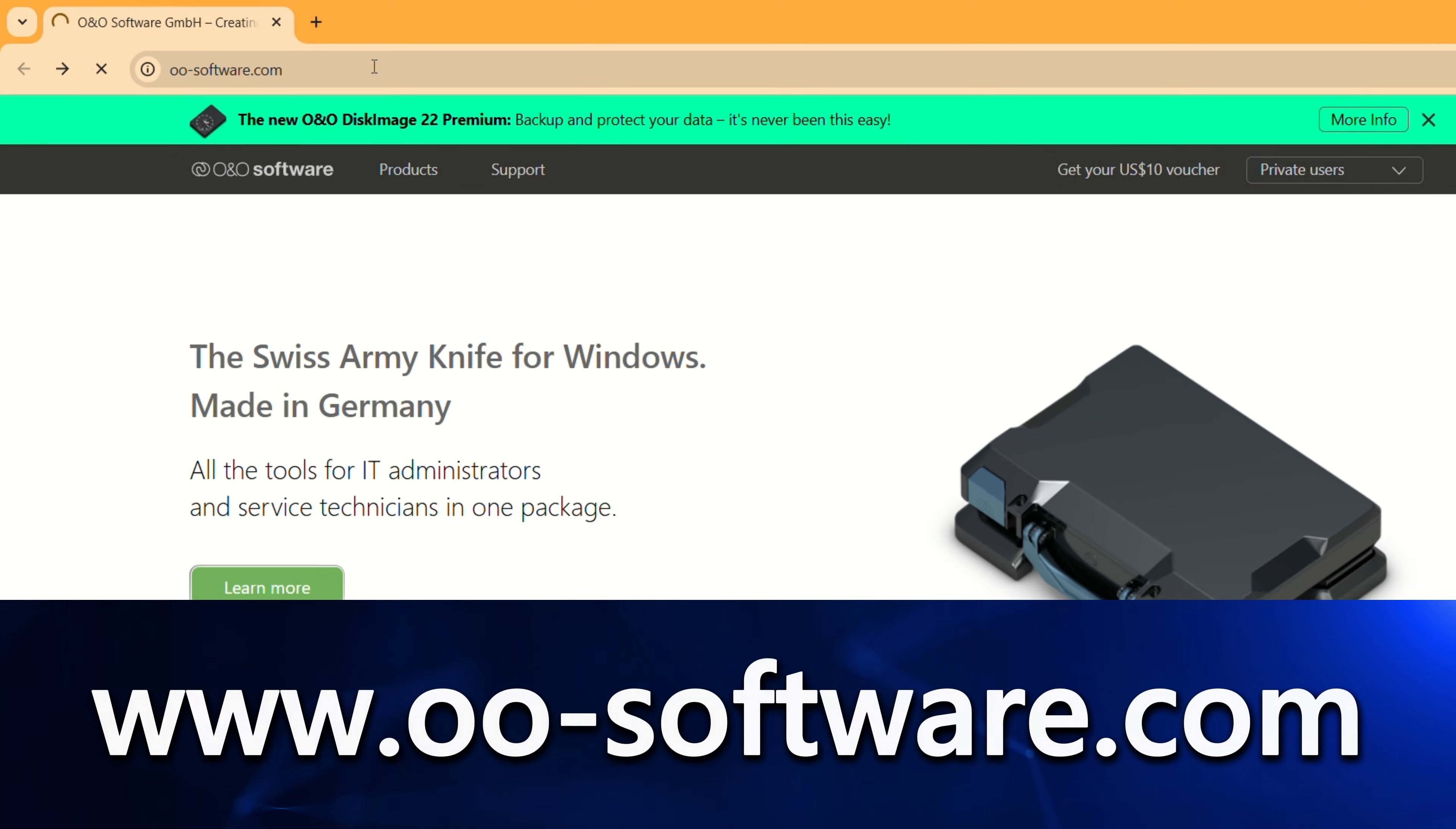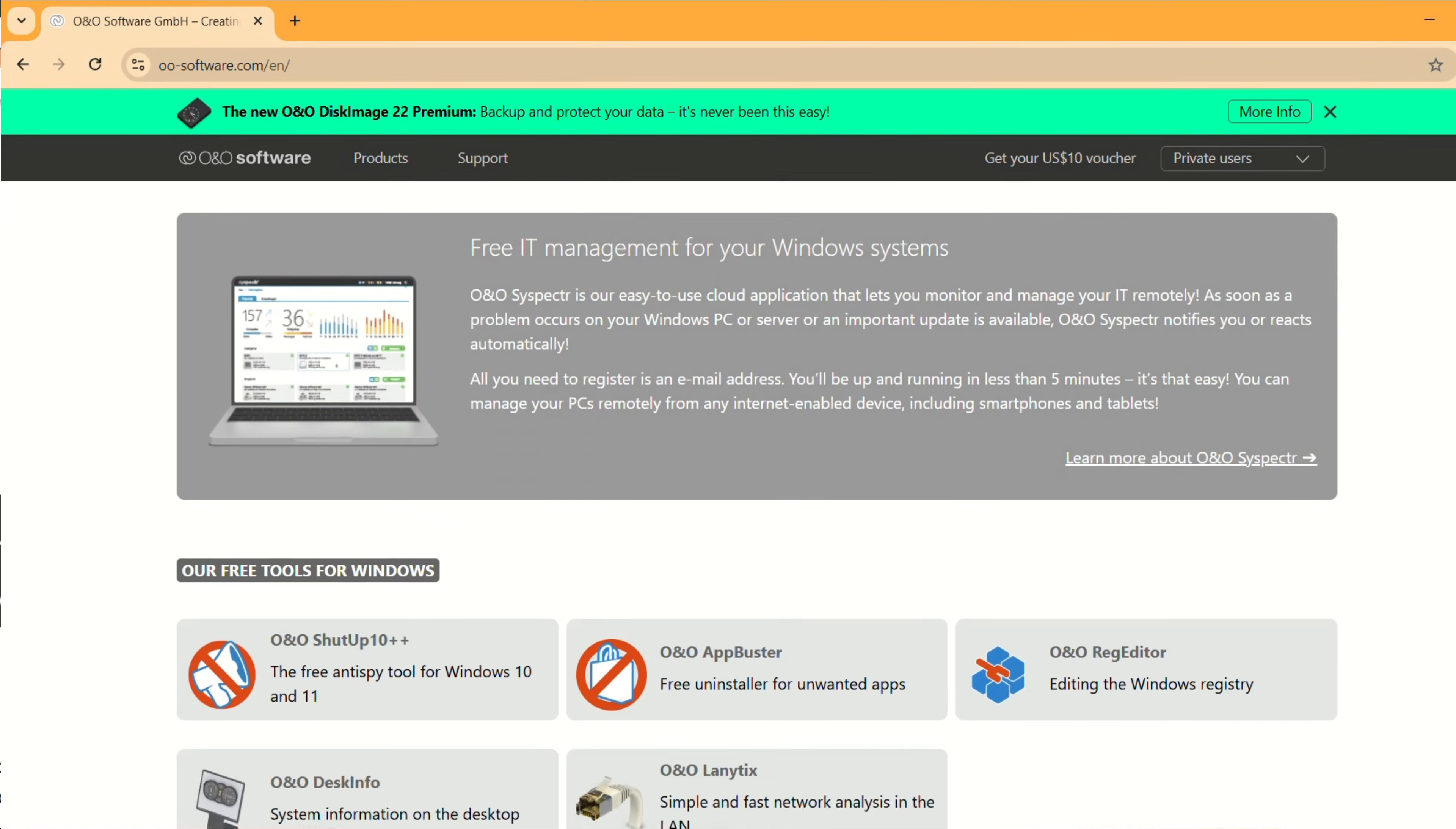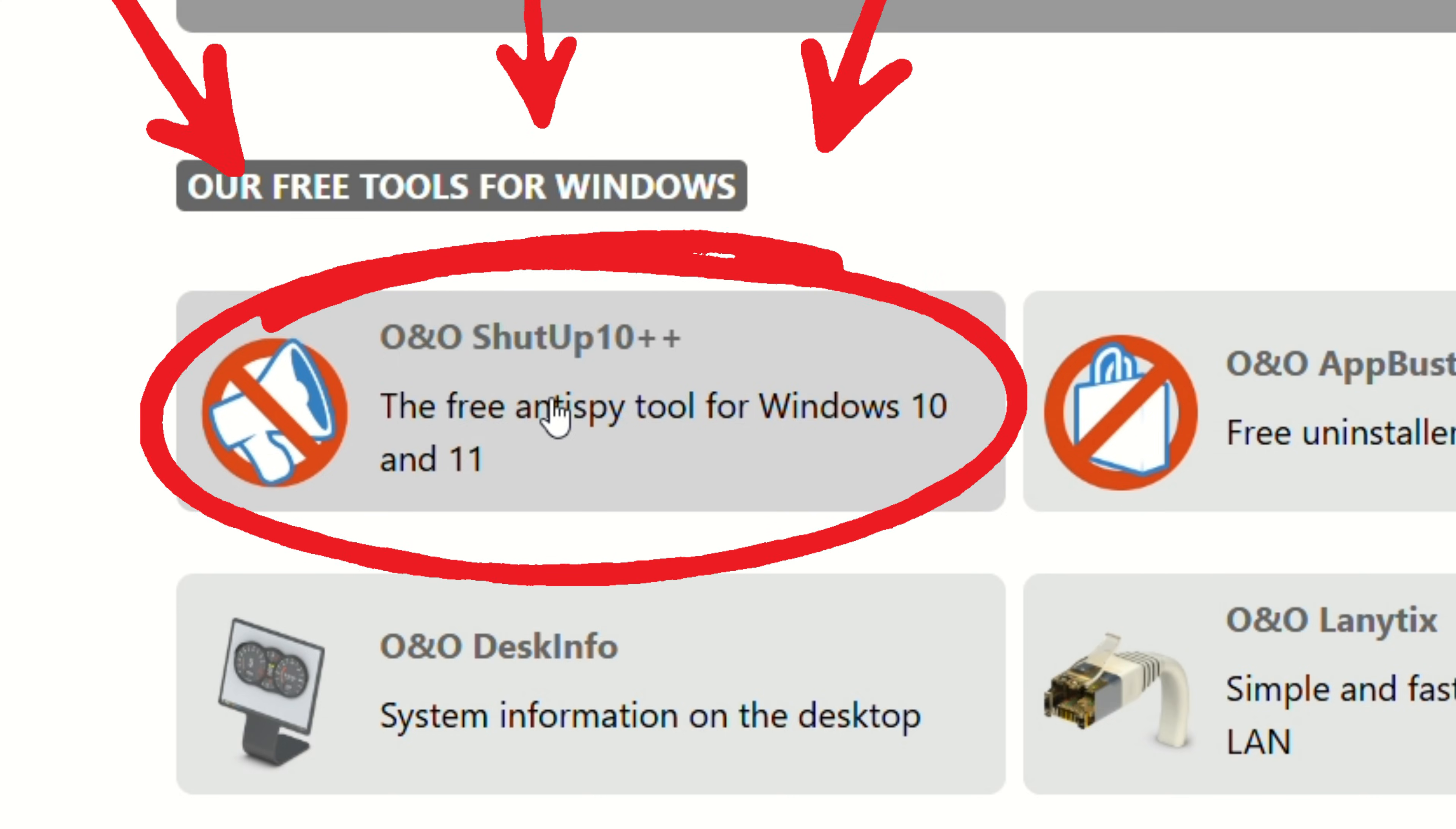Go ahead and fire up your browser and go to o-software.com. I'll drop a link in the description so you don't have to hunt around between trades. Once the page loads, scroll all the way down until you see our free tools for Windows.